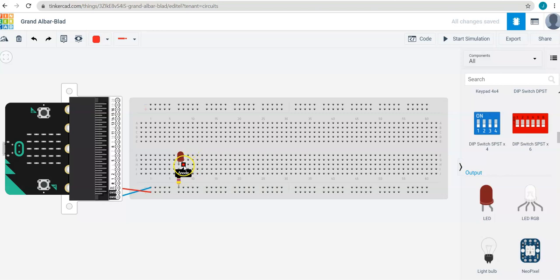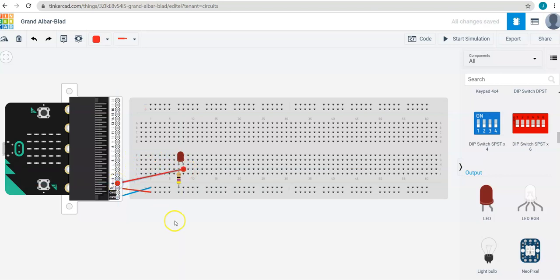And we're going to connect the long leg of the LED, or the anode, to pin 0 on the expansion board. What this has done is it allows me to program pin 0 to turn this light on and off.